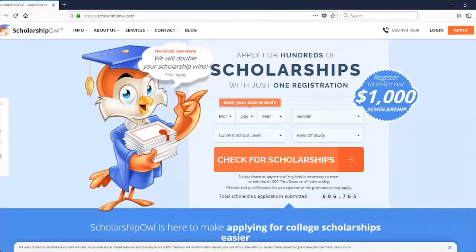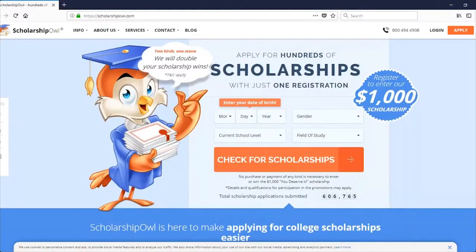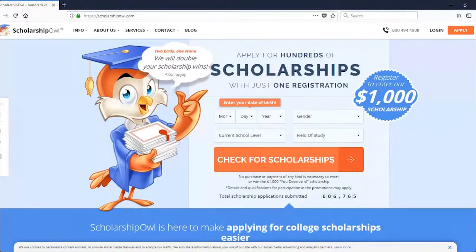Hi, I'm Jen, a Scholarship Owl success coach dedicated to helping students apply for scholarships. In today's tutorial, I'm going to give you a sneak peek into the Scholarship Owl application process. You'll be able to see what our dashboard looks like, how you can leverage it to view your scholarship matches, see greater details about each scholarship, and how to actually apply to the scholarships that interest you. Let's get started.